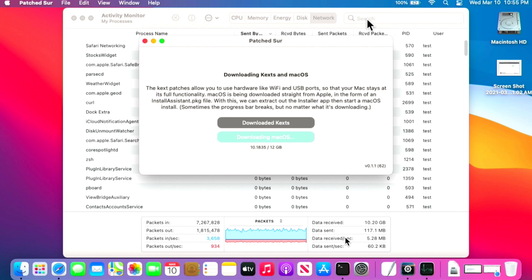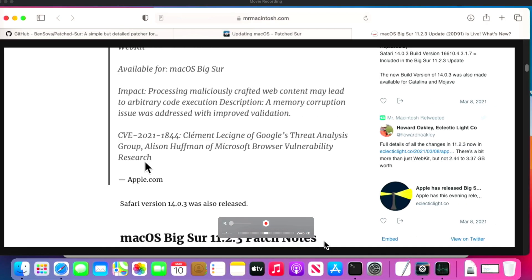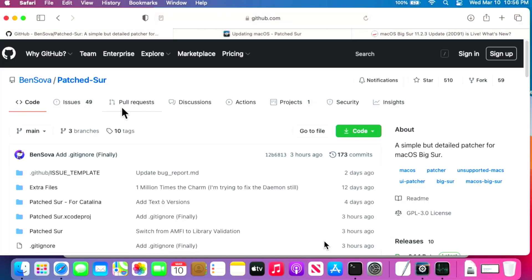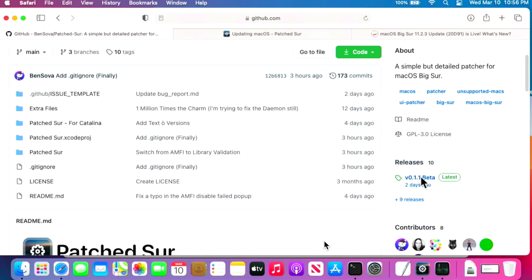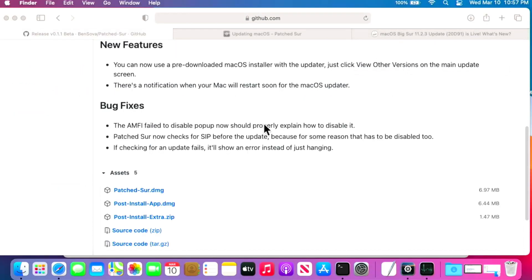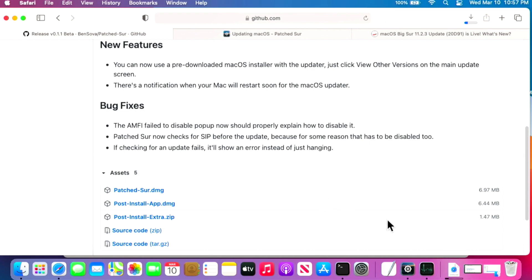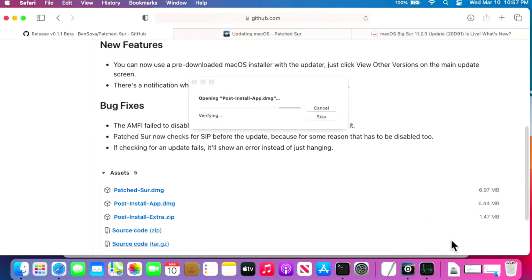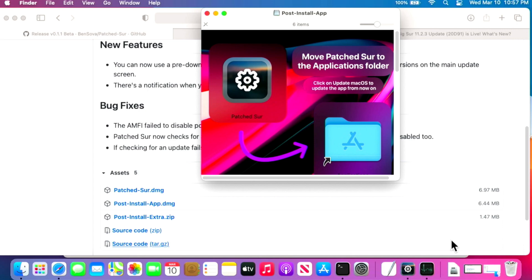For troubleshooting: if clicking 'Update Patch Sur' doesn't work or the update fails, go to the Patch Sur GitHub site — I'll include a link in the description. Go to the Releases page, click on the Post Install App DMG, and it'll download to your Downloads folder. Open it, click the app, and drag it to your Applications folder. That's only necessary if the automatic updater fails — most of the time it works fine.